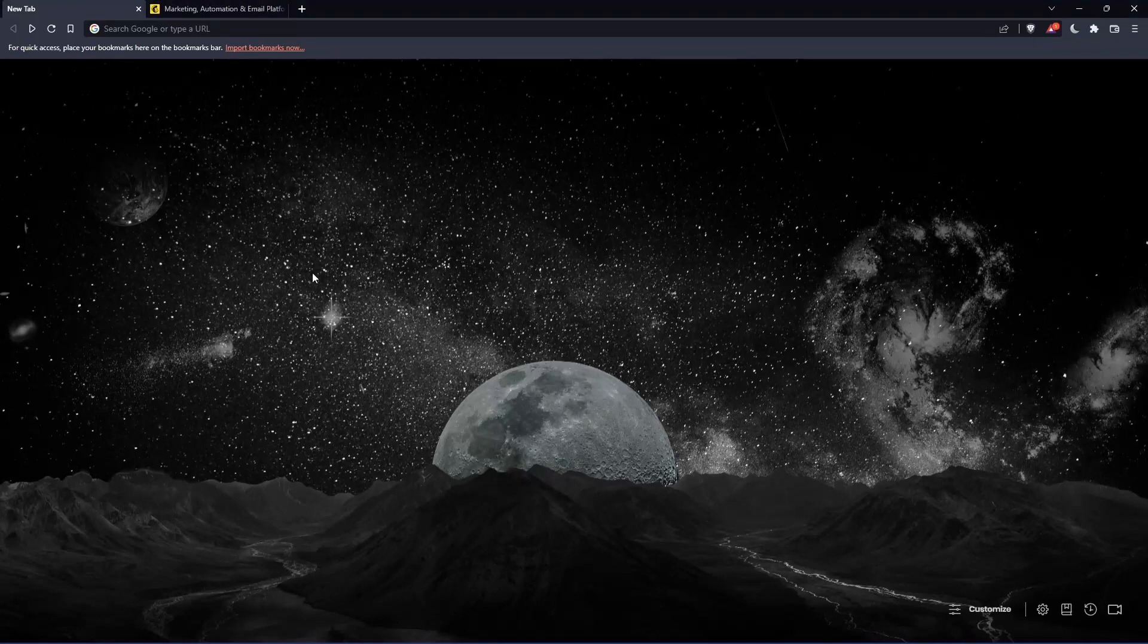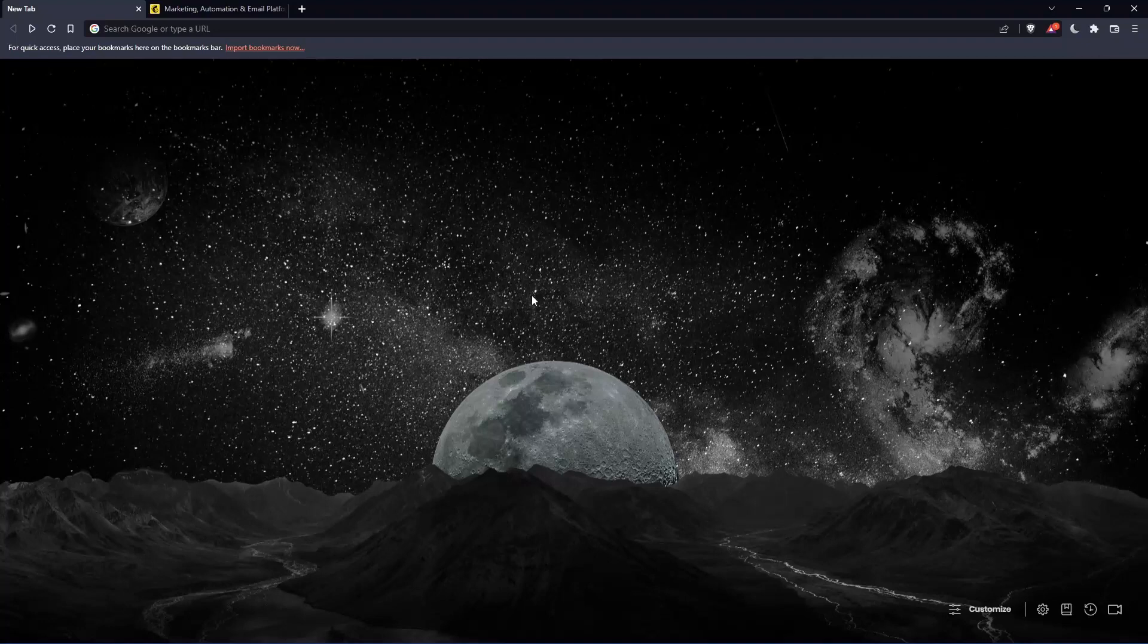So the first thing that you would like to do is just go and open whatever browser you're going to use to follow this tutorial steps with. Here in my case, I'm actually using Brave, but in your case, you can use any other browser that could be possibly working for you.